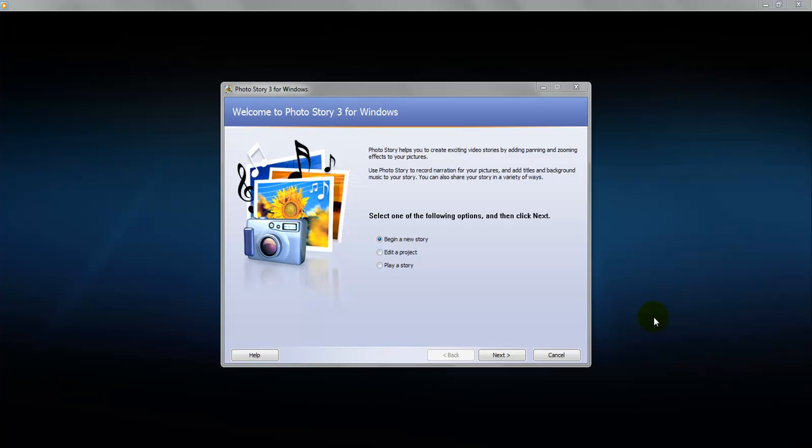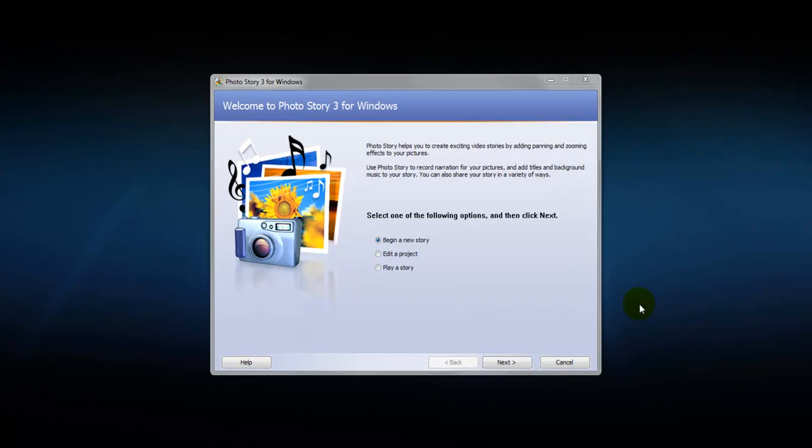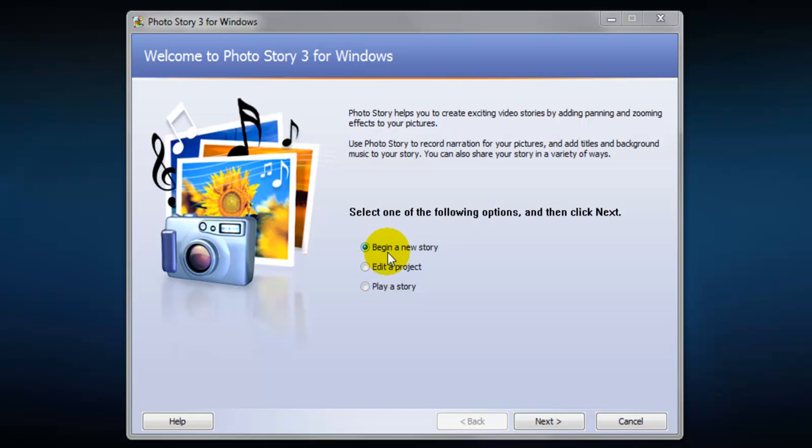And the Ken Burns effect is simply using a pan and zoom to make it seem that images are more alive. Now I've opened up Photo Story 3 and it's really simple. The first thing we're going to do is make sure to begin a new story is checked. Click the next button.